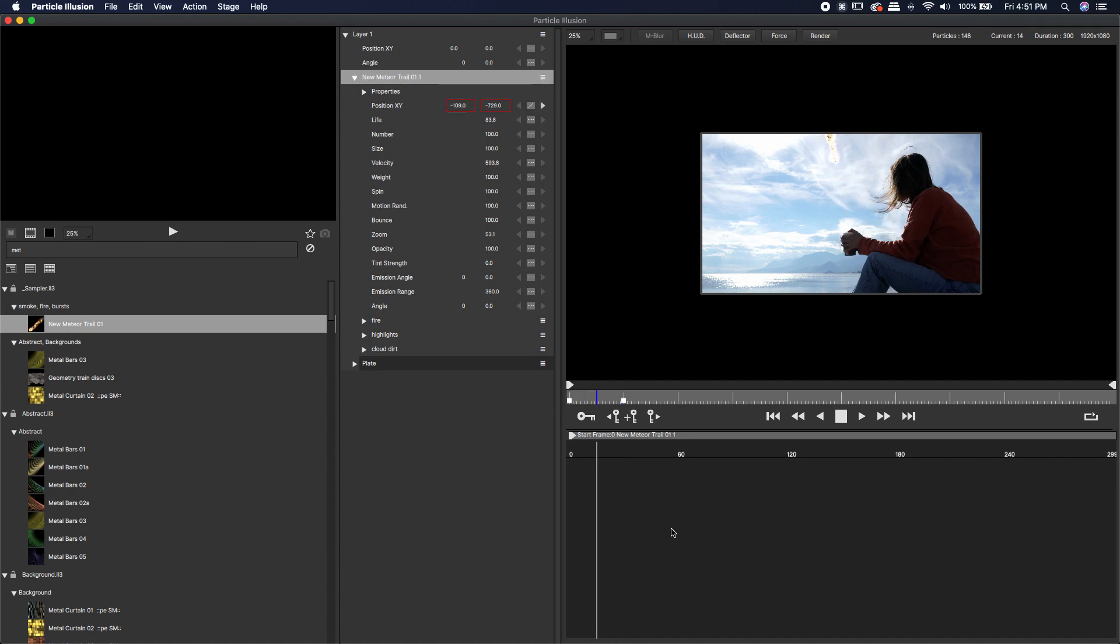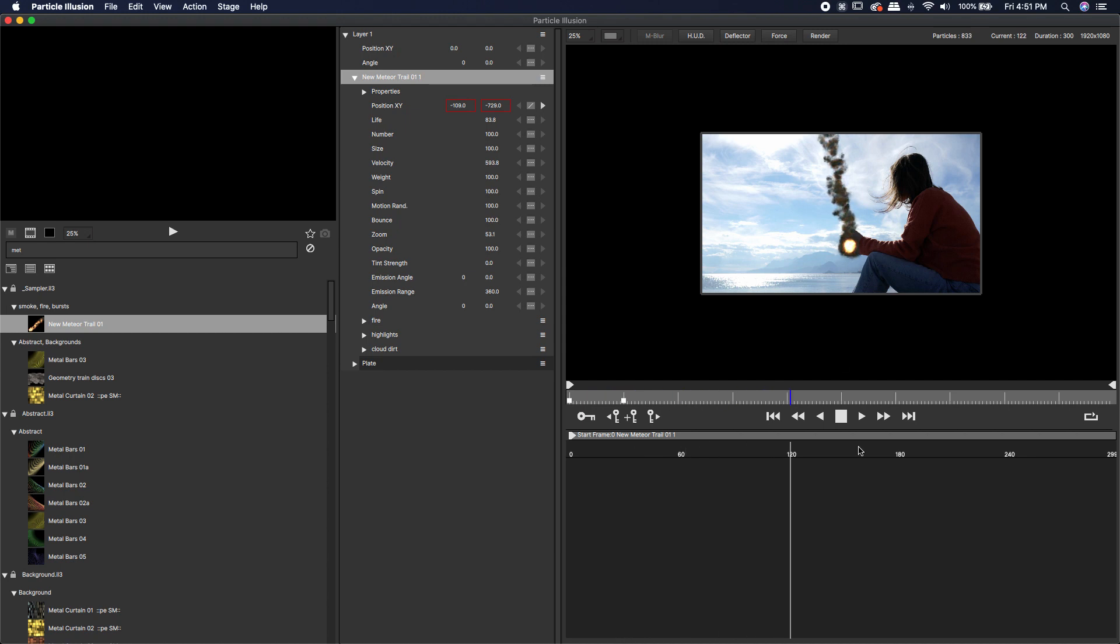Then I'm going to come forward to the 30 frame mark and drop it directly into that cup. If I play that back, we can see that a meteor falls right into her cup. Obviously it's going to scorch your hand and we're going to have to mask some of this out, but we'll do that in our compositing program.